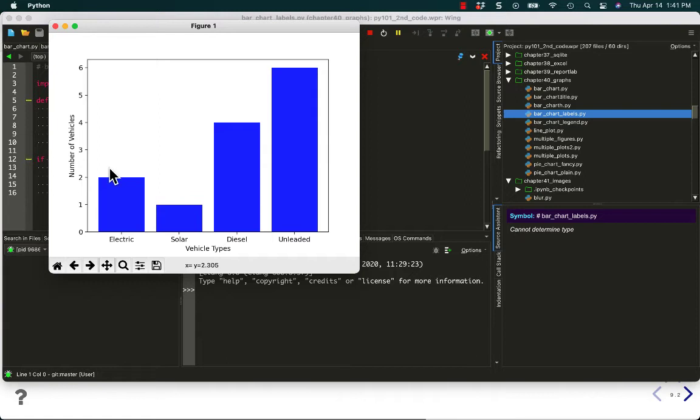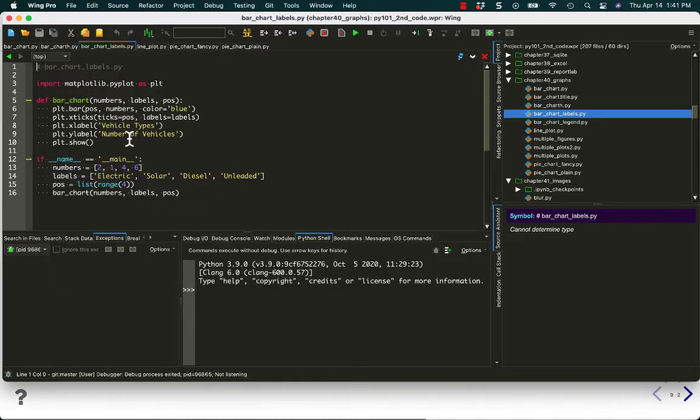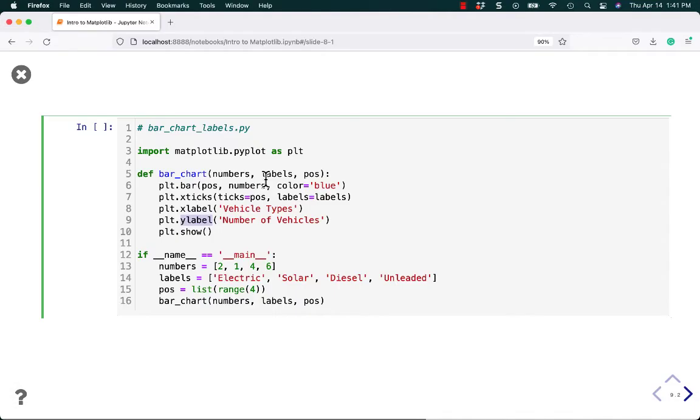Before, this could have been anything. It could have been cars. It could have been buses. You could label this to be more and more specific however you want it to be. Alright.